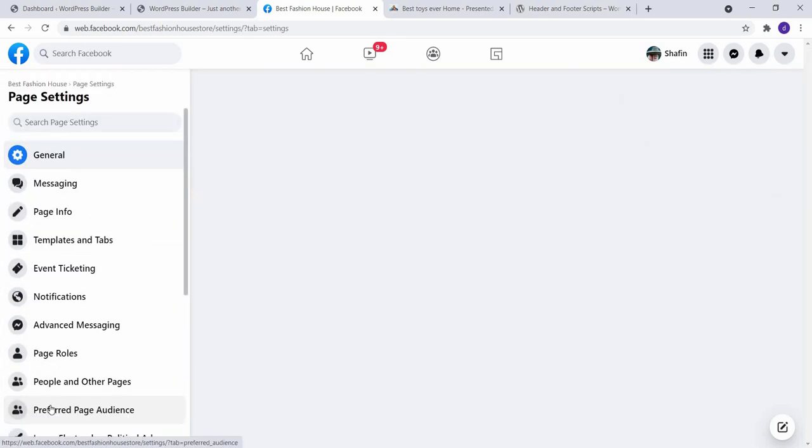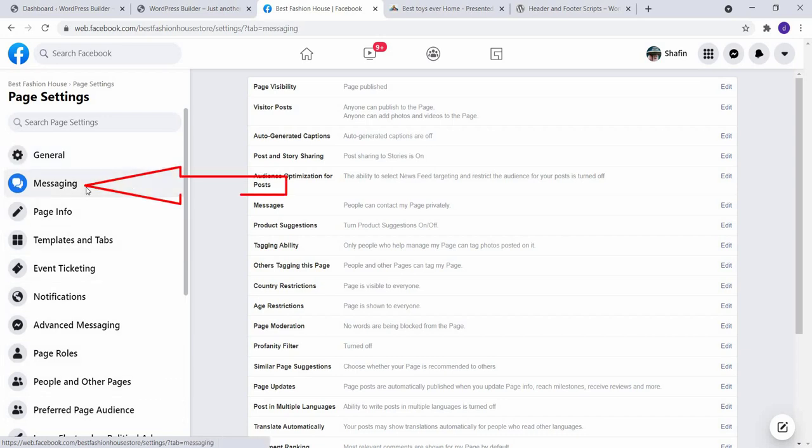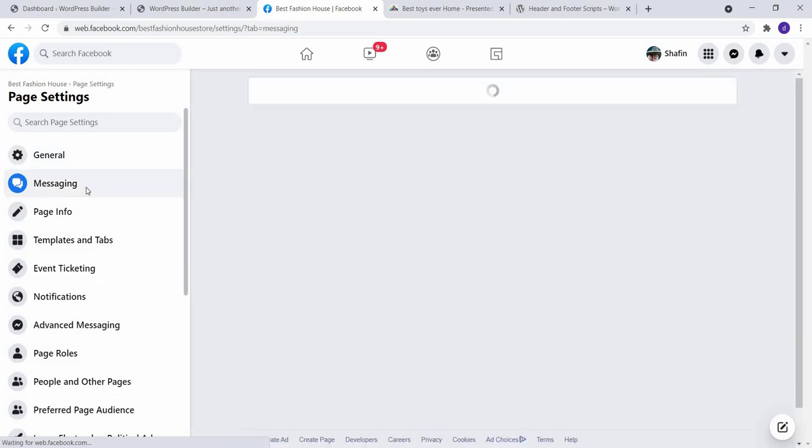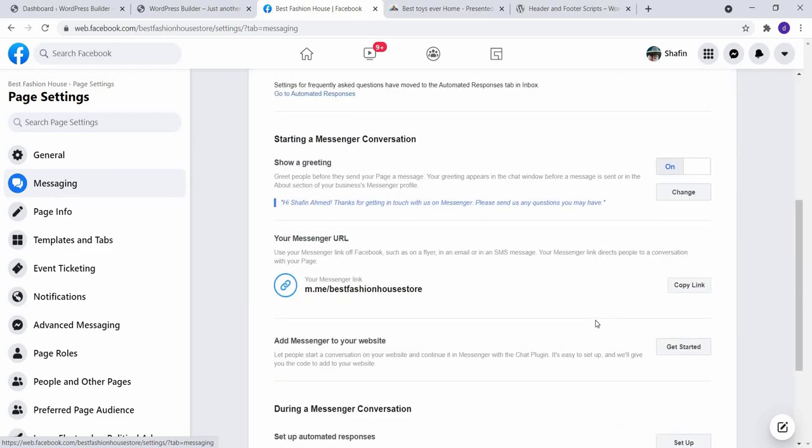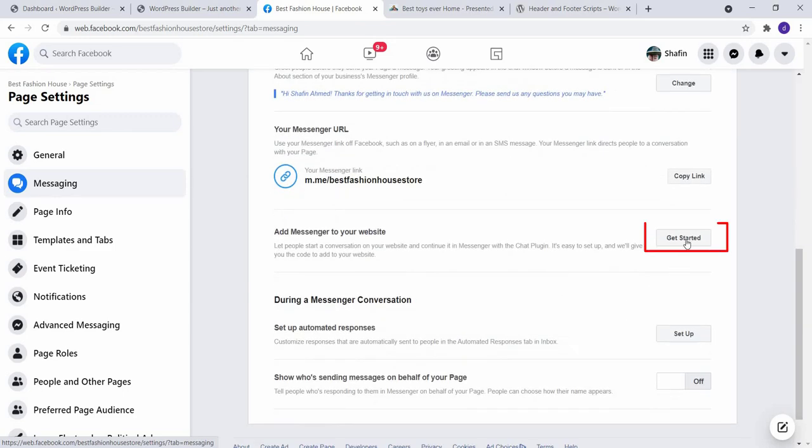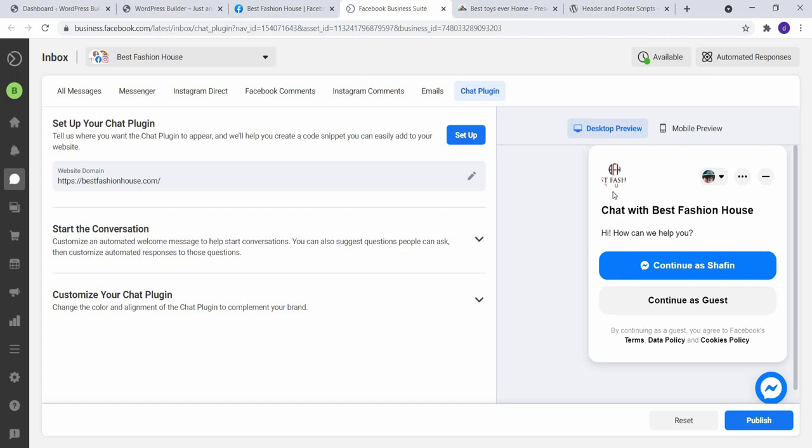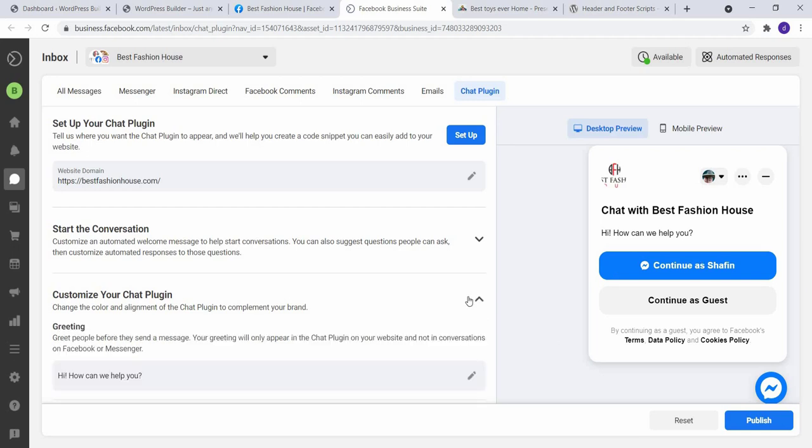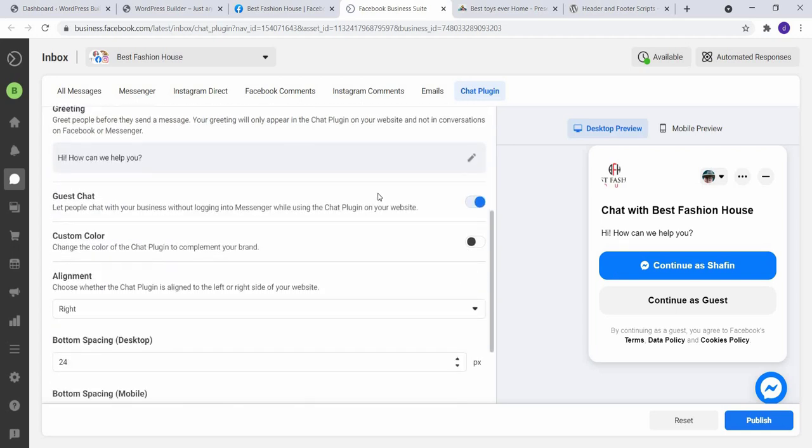Now click on Messaging, scroll down, and click on Get Started. You can customize this all options and you can add this messaging chat option to several websites. So if you want to customize this option, just click on this.